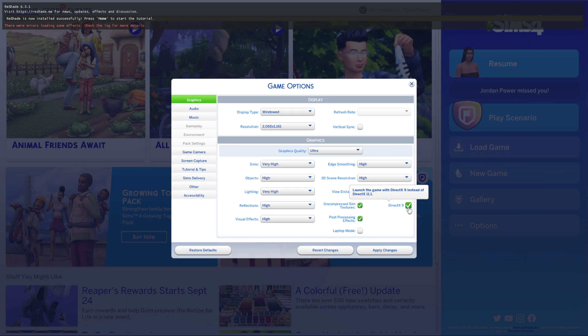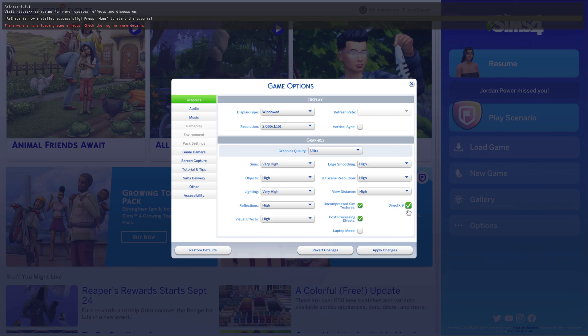If you downloaded ReShade in the past, all of the tutorials tell you to download it for DirectX 9 and not DirectX 11. I downloaded mine for DirectX 9 but I hadn't checked this box. So make sure you check this box, apply changes, restart the game, and you should be good.